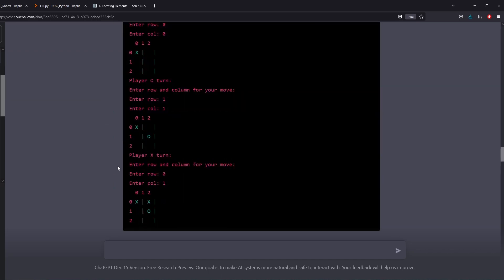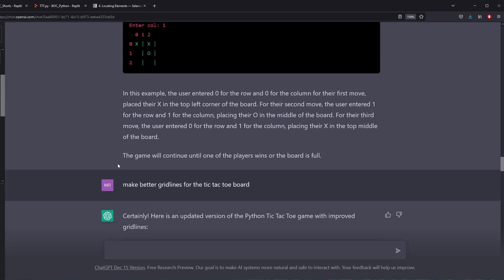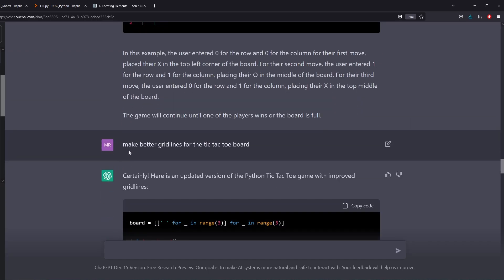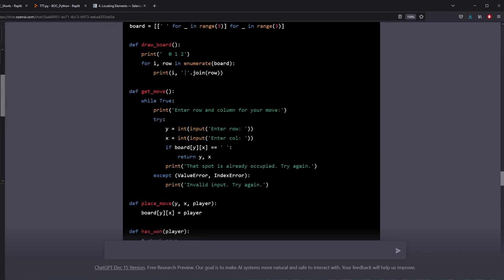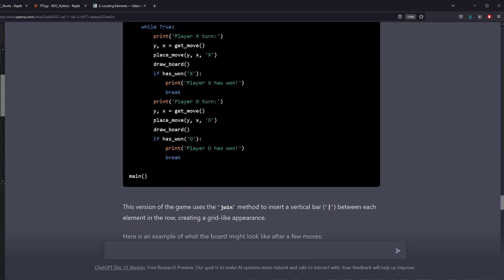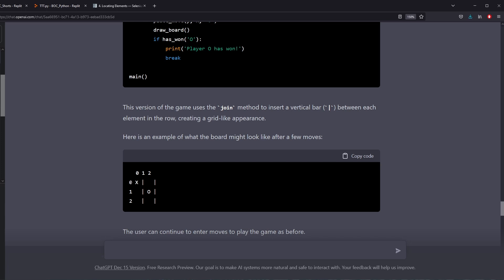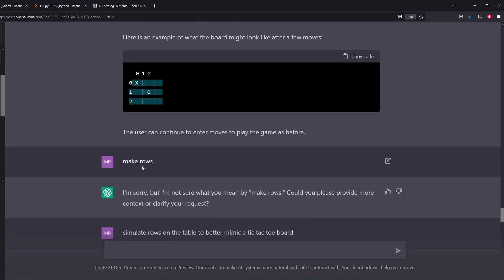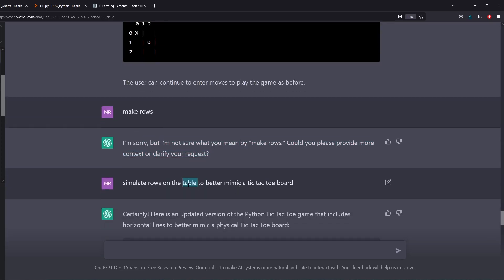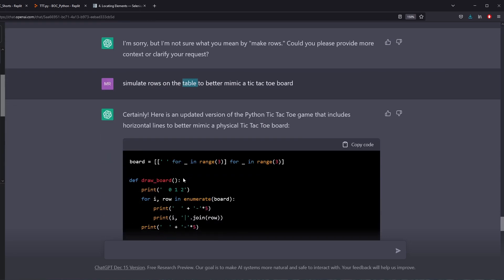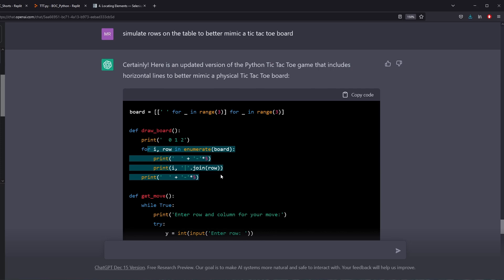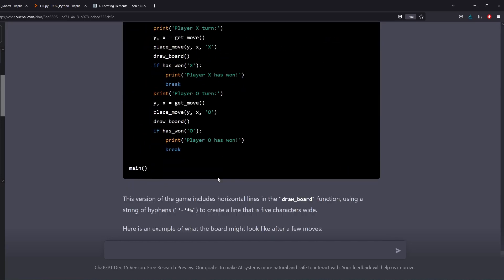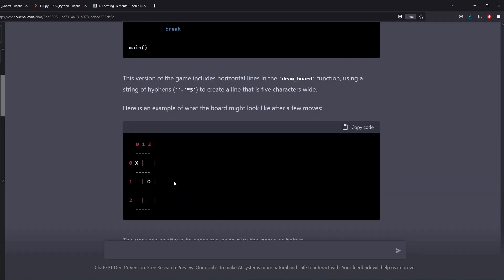So I tried to continue to groom ChatGPT more. I say, give me some grid lines for the tic-tac-toe board. And finally it starts to actually create the grid lines and it makes this. Okay cool, we're getting somewhere. So make some rows. It says it's not really sure what I mean. So I say, simulate rows on the table to better mimic a tic-tac-toe board. This is like getting really specific now. Finally it's able to make rows. This is the area where it's actually changing. And it comes out with something like this.